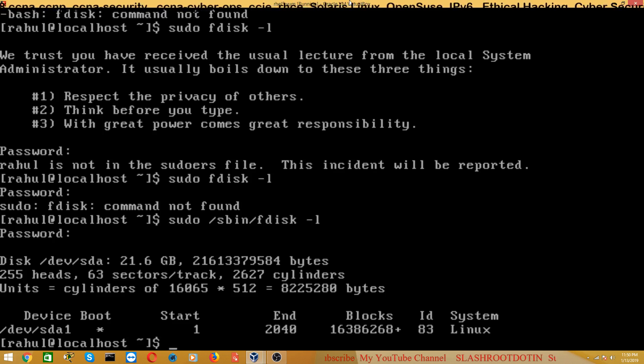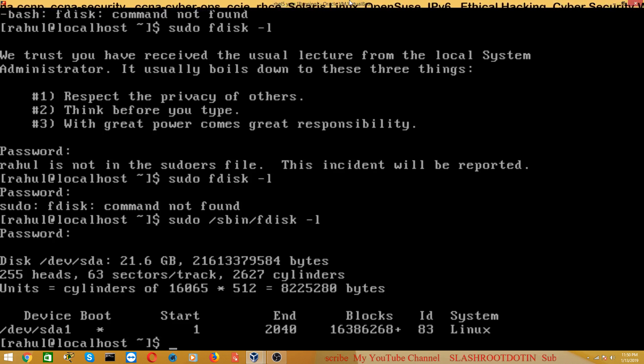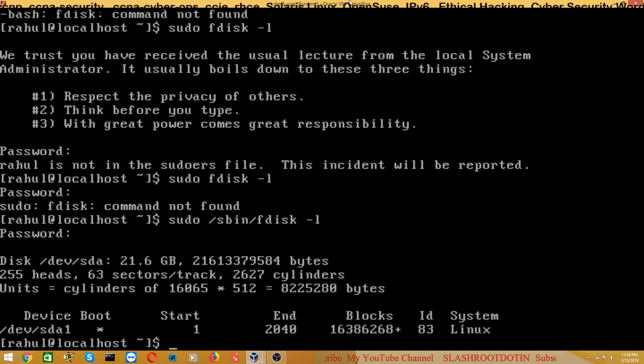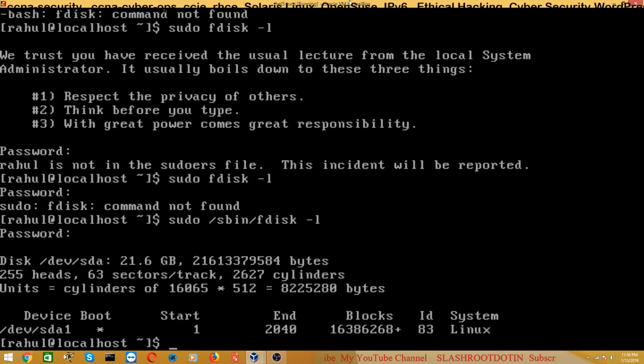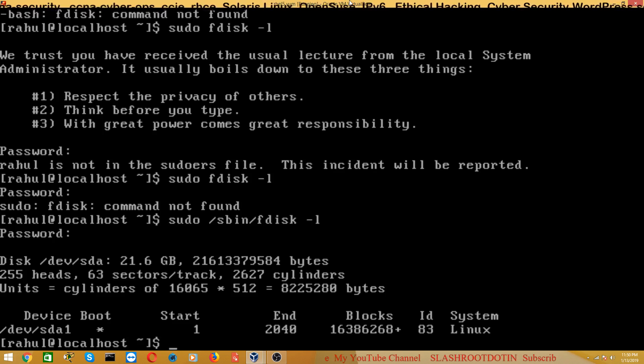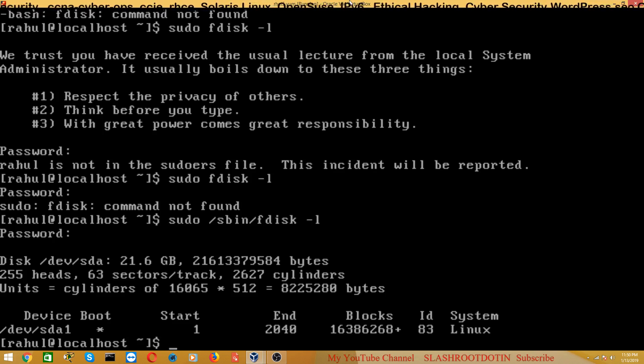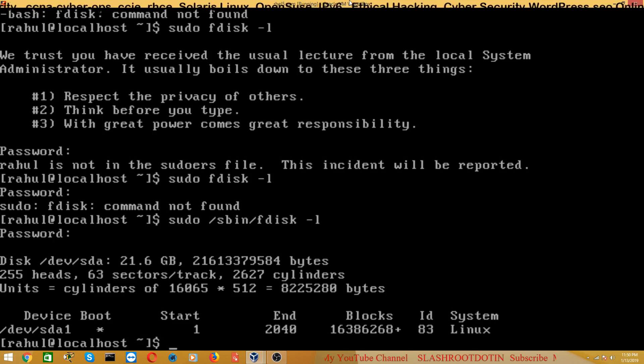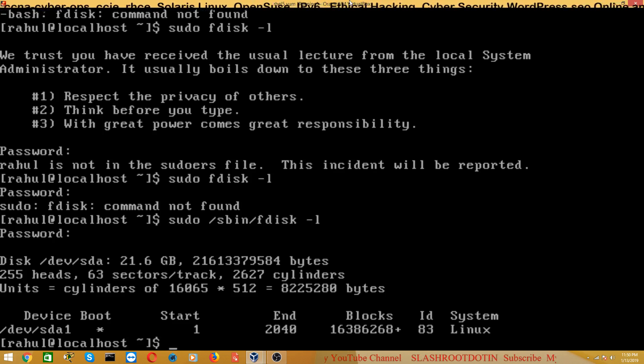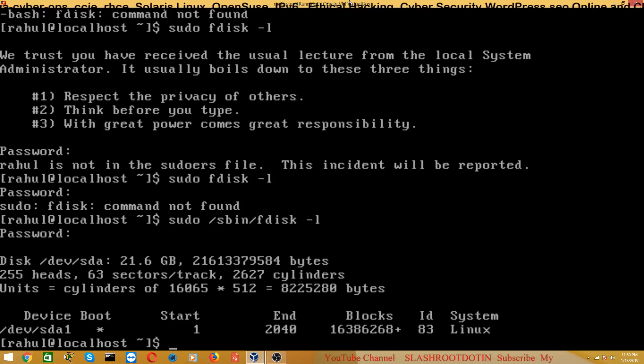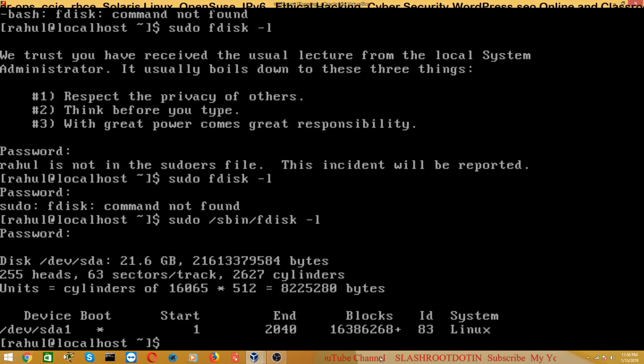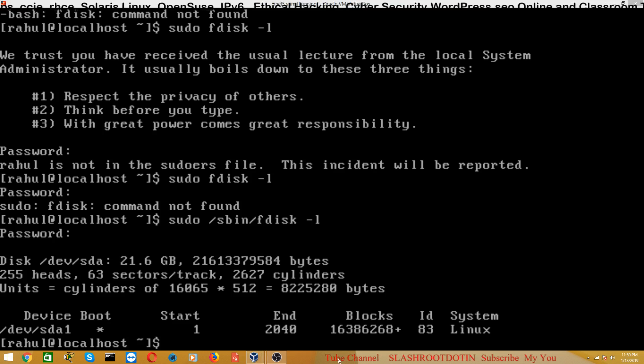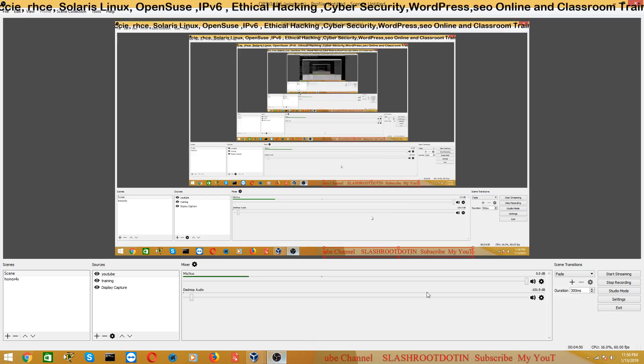So in general you can assign or give permission to general users or local users to run administrative commands or root commands. If you have any doubts regarding this, you can ask me through comment section. Thank you for watching.